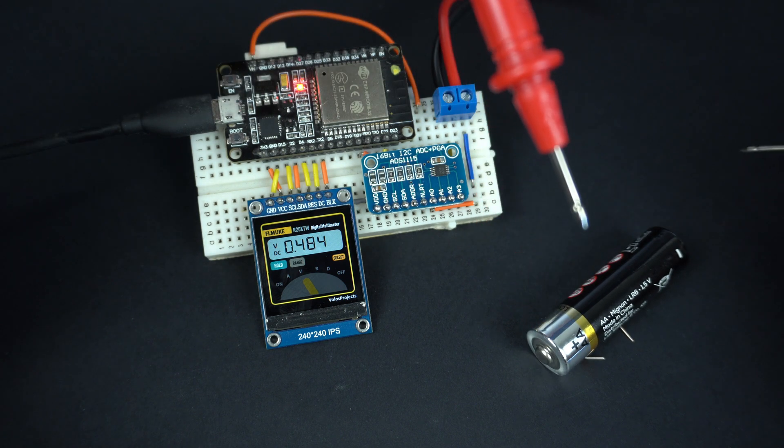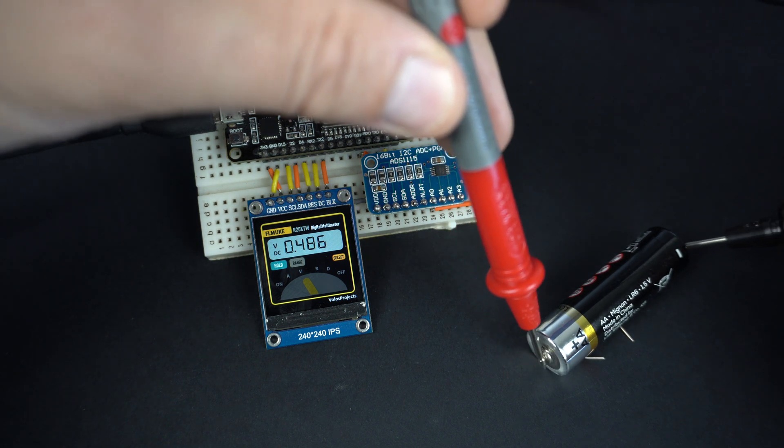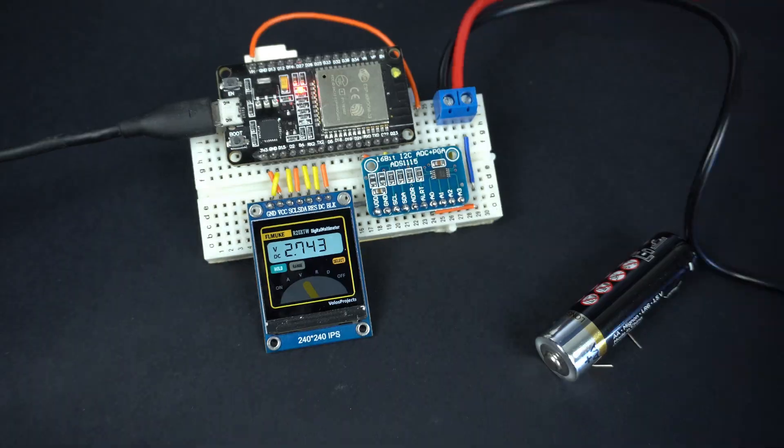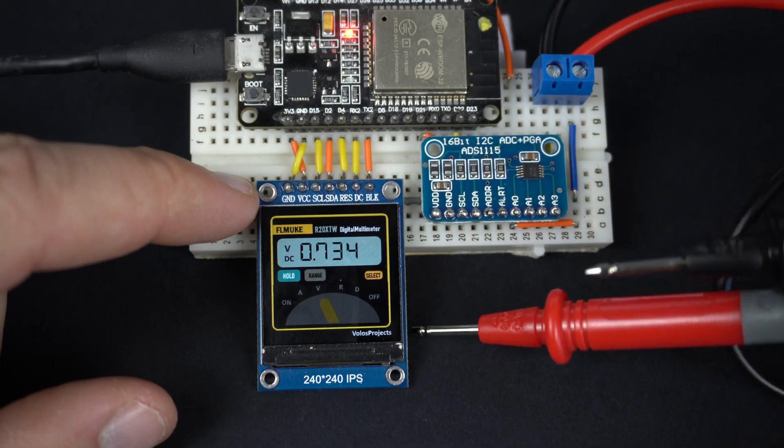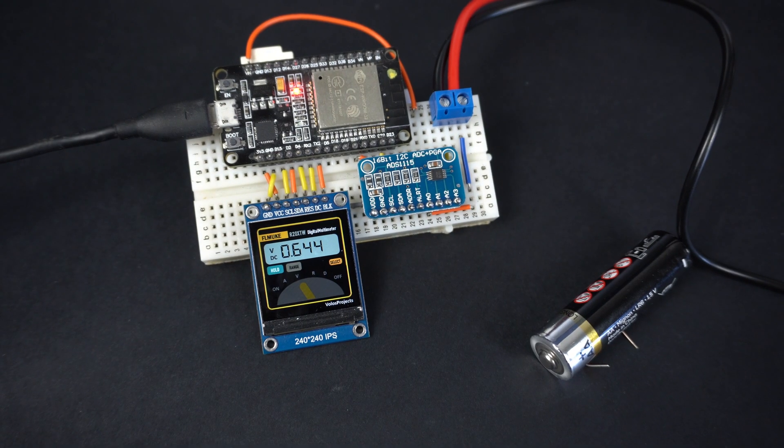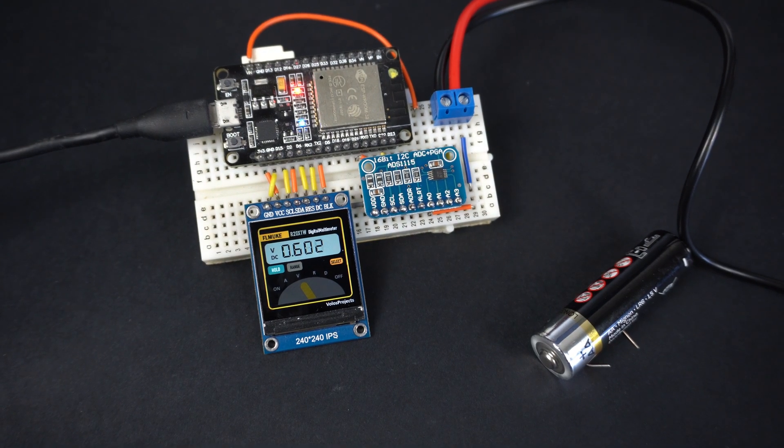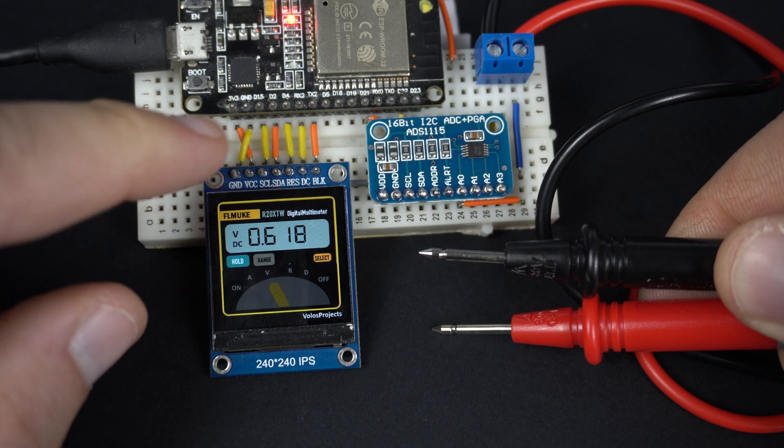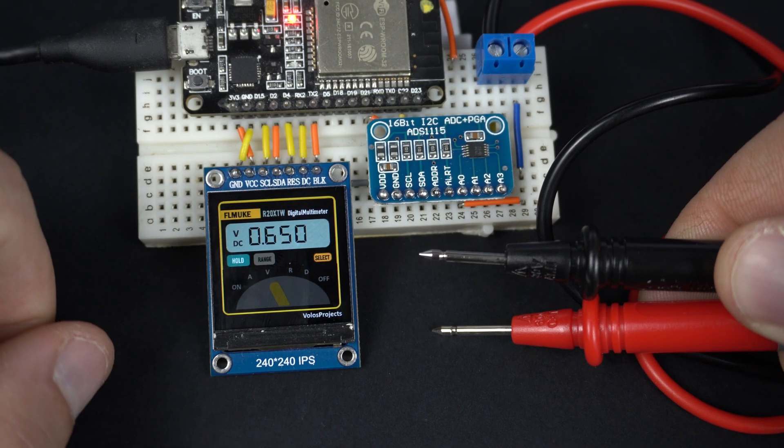Thank you, goodbye and have a nice day. I hope you like my little meter. Goodbye.